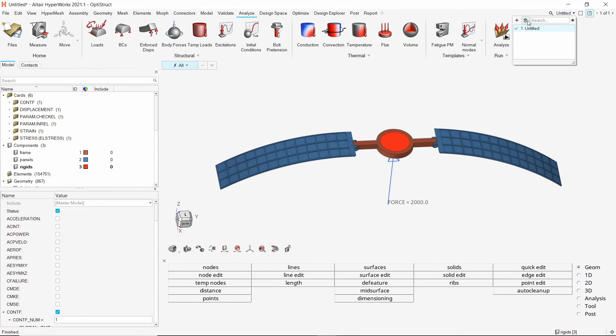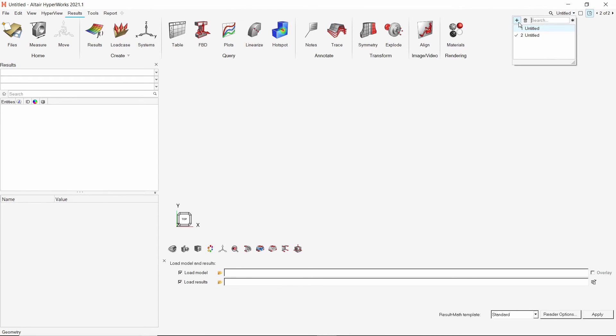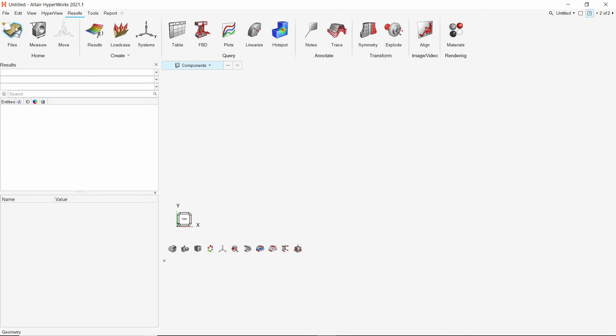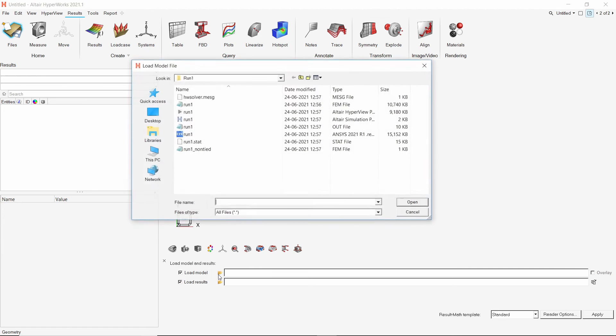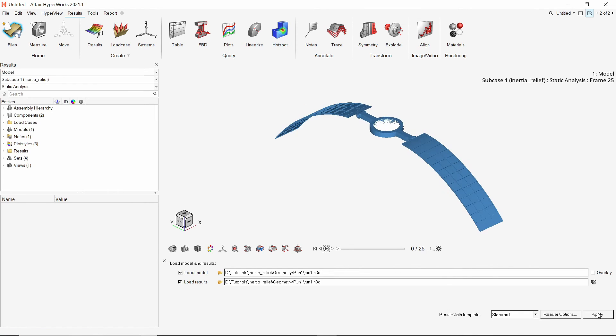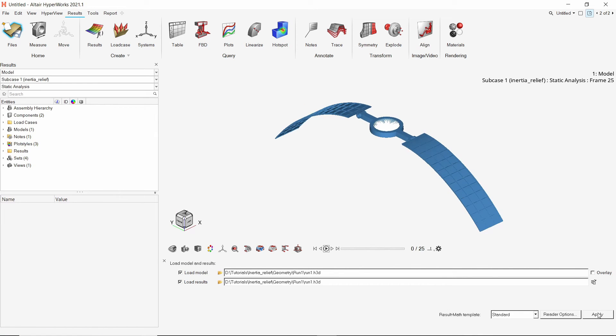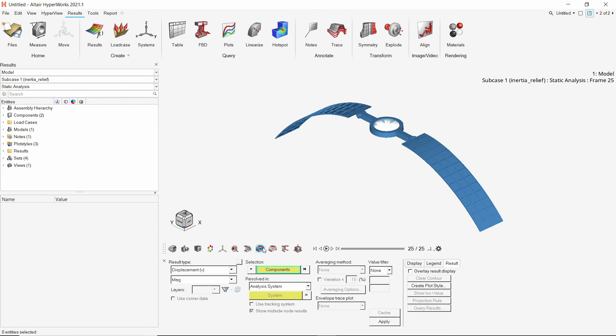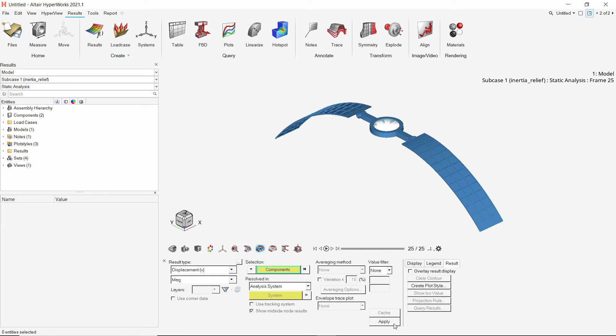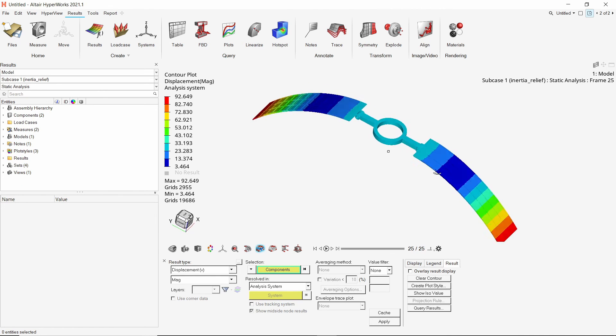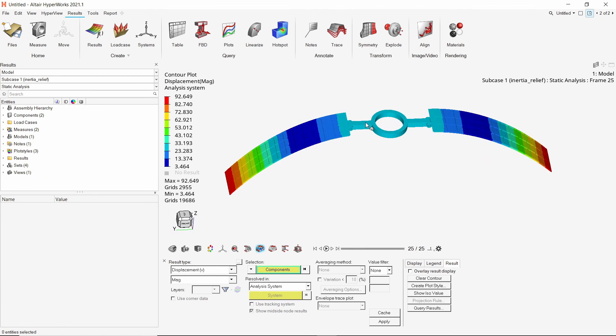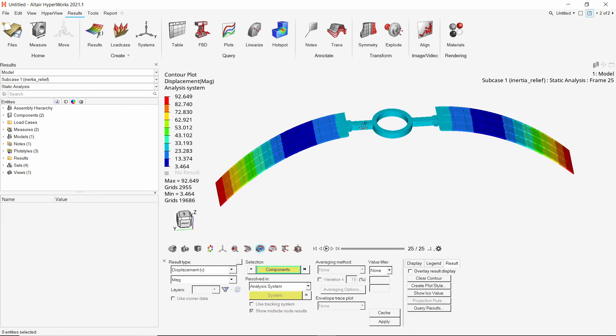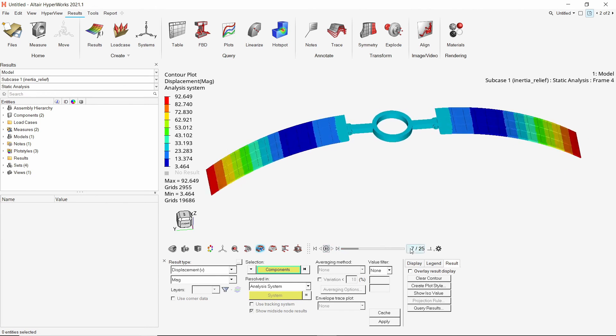Create a new page for post processing. The client will be set to HyperView by default. Let's use the open file option to open the h3d file from working directory. Apply the results. Open the contour tab and apply displacement results. Let's hide the rigids component for better visualization of other components. We can see the displacement contours on the components produced due to inertia relief analysis. We can play the animation and adjust the frame rate to visualize the deformation of the satellite sub-assembly.